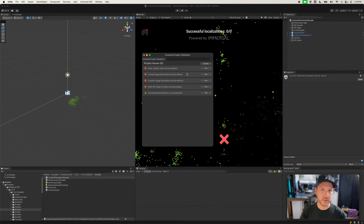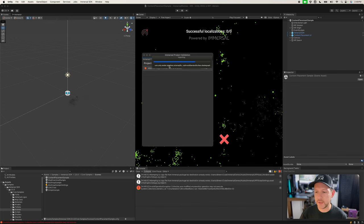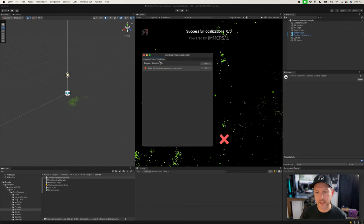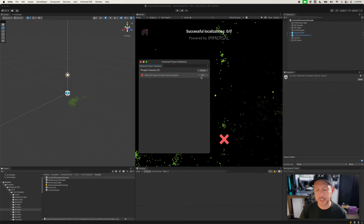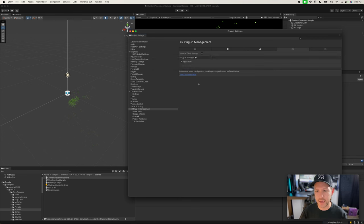The only one that won't apply automatically is the actual XR plugin for ARKit, but it's easy because they take you to build settings exactly where you need to make that change. Just click on Fix, and then they tell you exactly where to go — so go ahead and enable Apple ARKit. For Android it's going to be exactly the same way, just Google ARCore, and they'll take you exactly where you need to go.